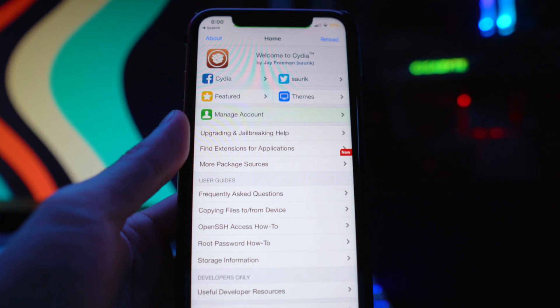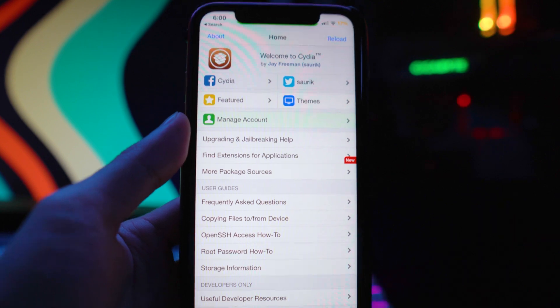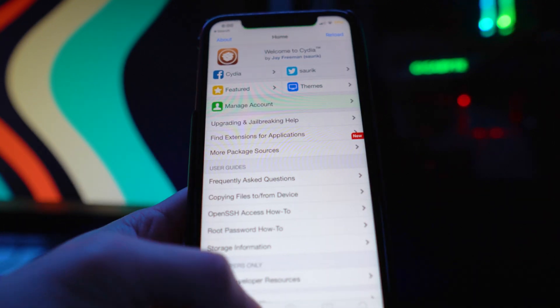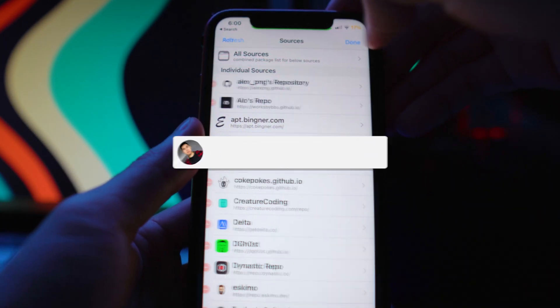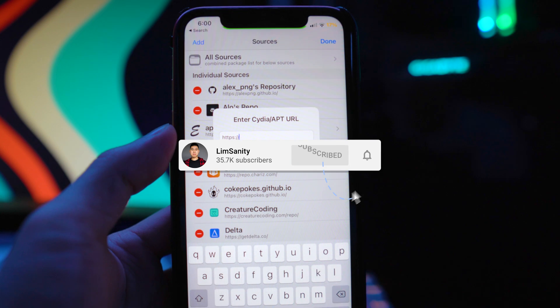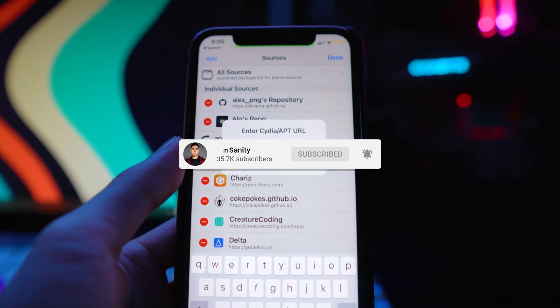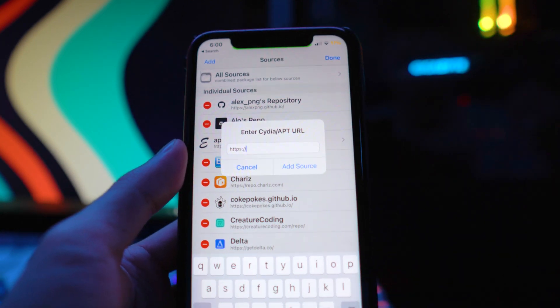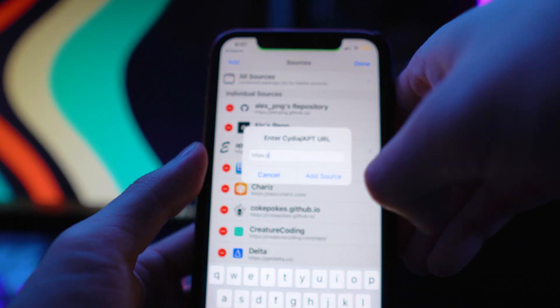To get this, open up your Cydia application, head to the Sources tab, tap on Edit and then Add. Then you want to add the source which will be down below in the description. It is the Packix repo.